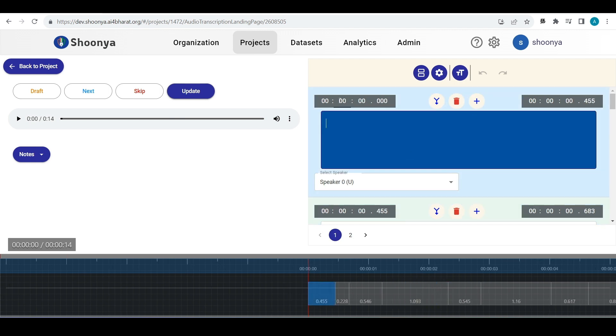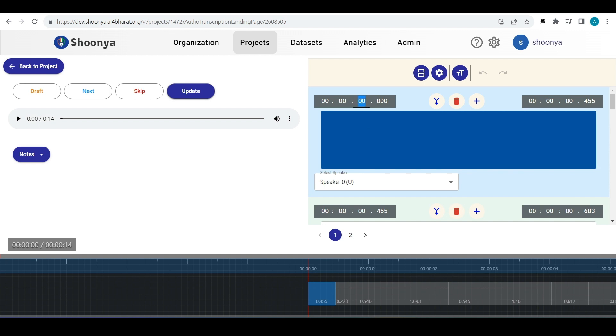Each of these segments have the start and end time displayed here. If you want to edit the timestamp of a particular segment, you can modify the values here this way.